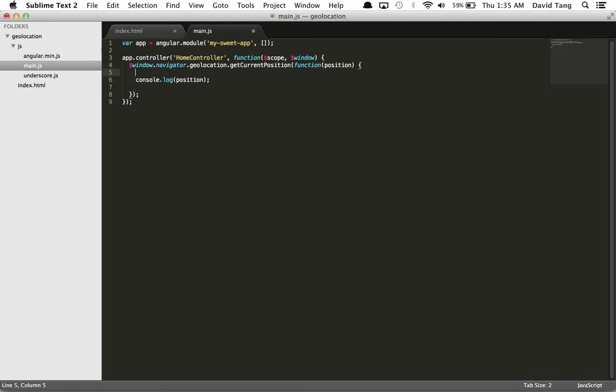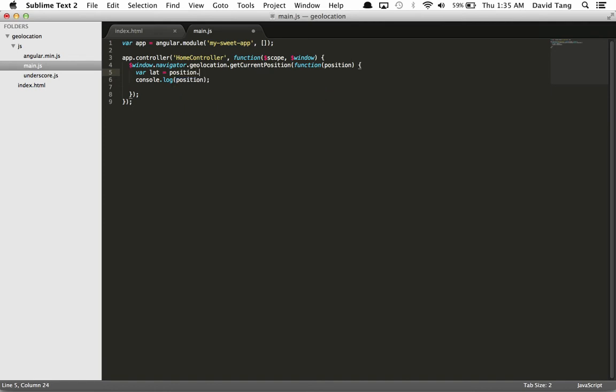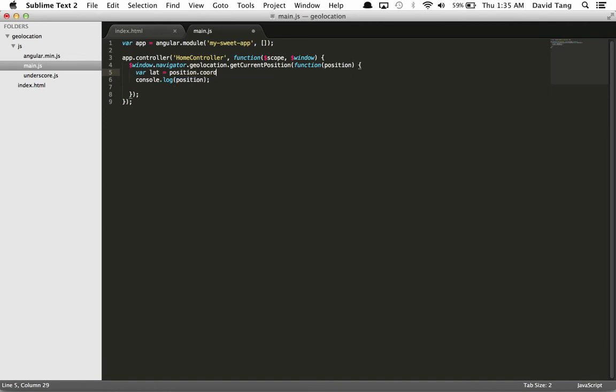So let's pick out the latitude and longitude values from the position object and assign these values to our scope.